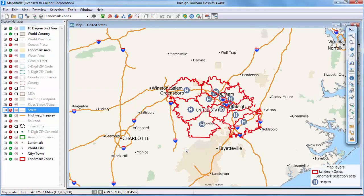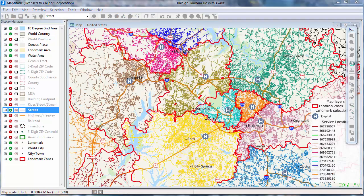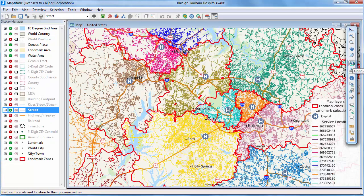Maptitude creates the zones for the area that was visible in the map, up to a maximum of 30 minutes. I'll click the Previous Scale button to take a closer look at the catchment areas. You can see that Maptitude has created a color theme on the street layer using the link table that was created. Each street is colored to correspond to its closest hospital.